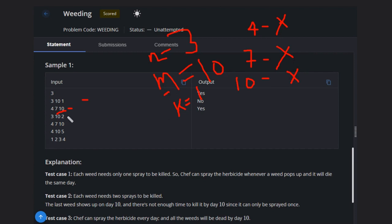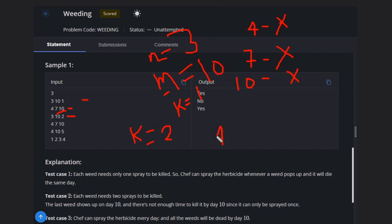Let's see this case. This is a good example where we will be clear on how to solve this problem. Here K is 2, so 2 sprays are needed. A weed comes on day 4, so we will spray on day 4 and another spray on day 5. Two sprays total, and we have 10 days, so it will die.